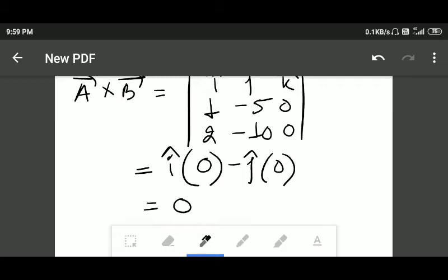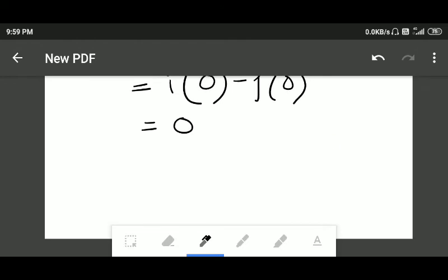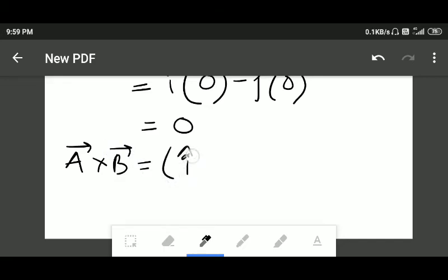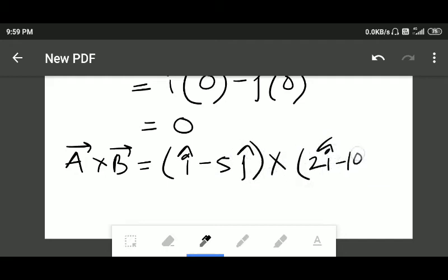There is another process to find the cross product of two vectors. Without the determinant rule, you can multiply directly: i cap minus five j cap, multiplied by two i cap minus ten j cap. However, that rule is very confusing and around 70 to 80 percent of people make mistakes with it. That's why I recommend everyone proceed with the determinant method, but if you want, you can use the direct method.